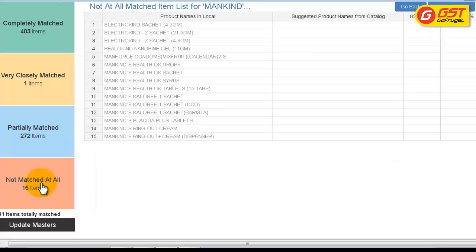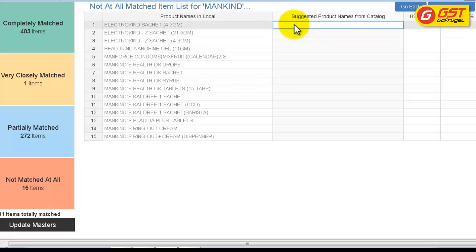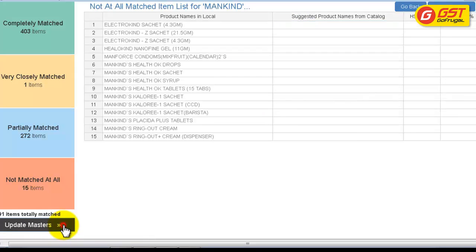Proceed to not matched at all items. You have to manually enter the names, HSN code, and GST tax percentage. Give Update Masters.